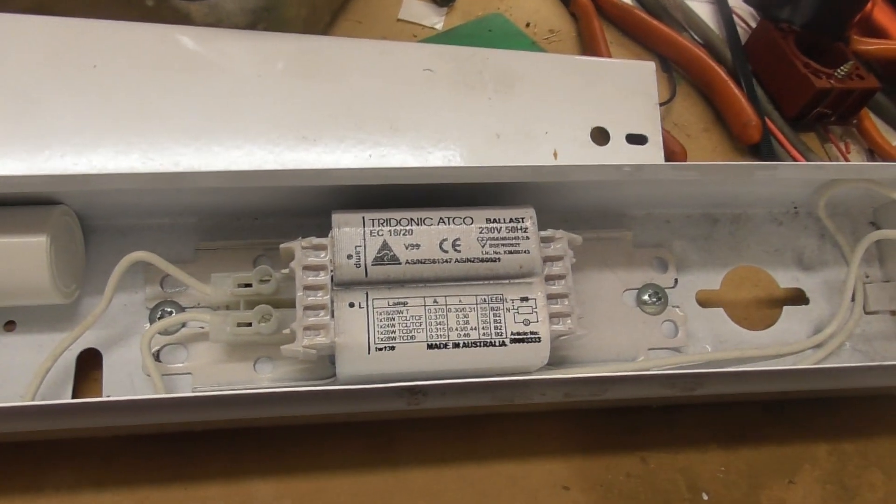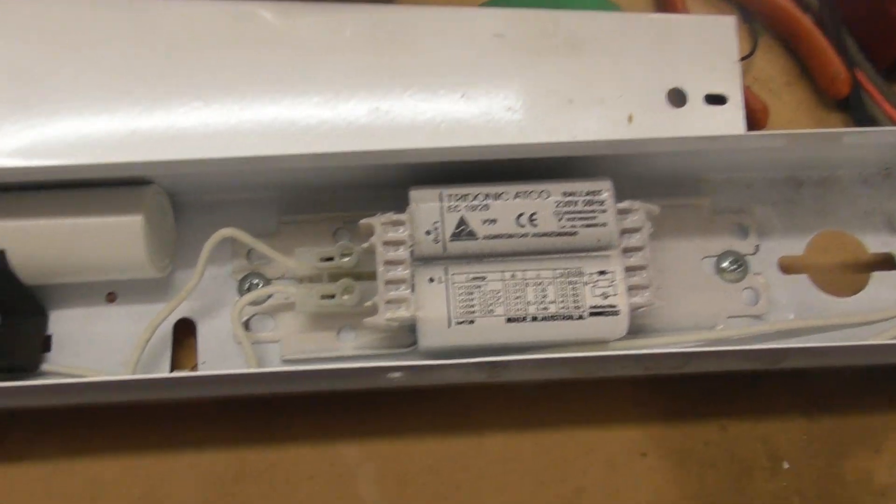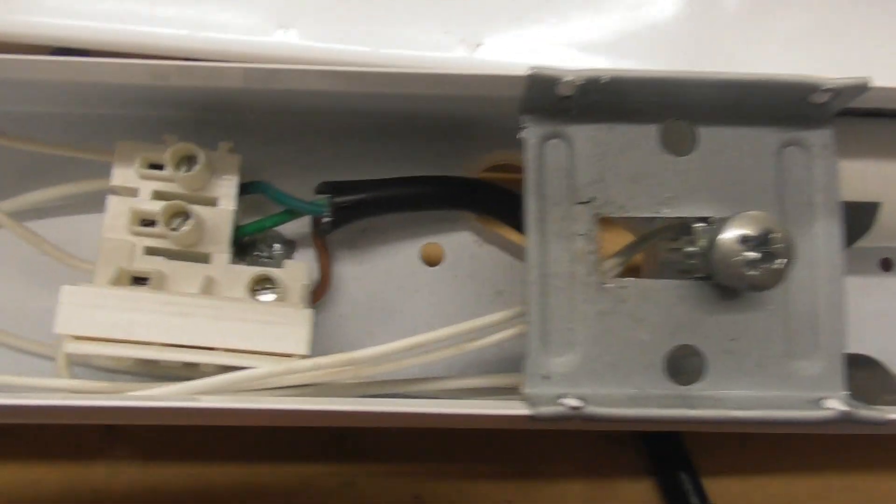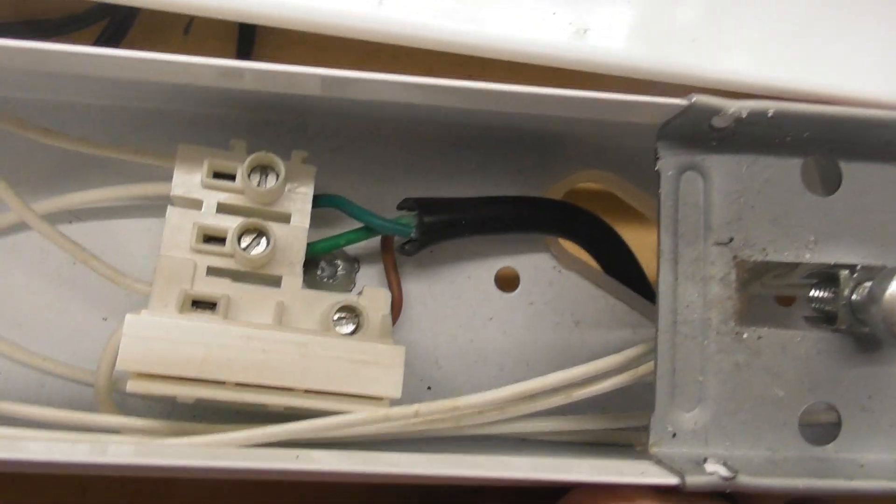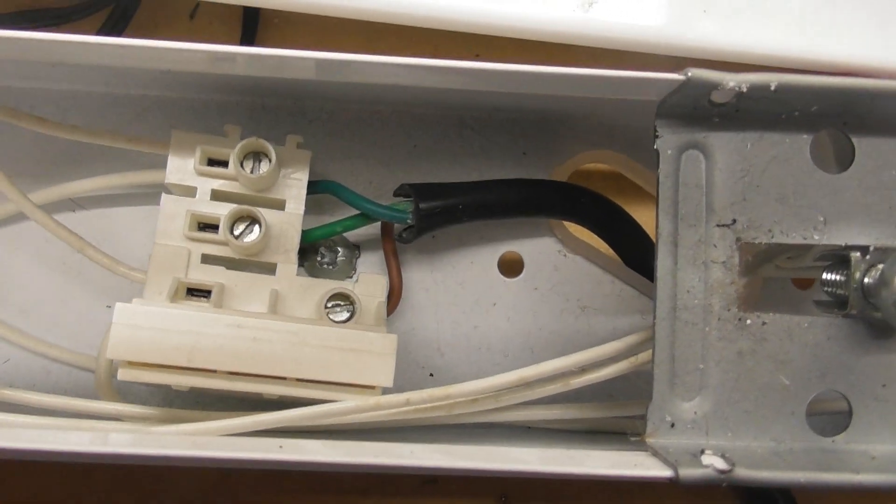A standard ballast, a little capacitor there. The only thing I noticed, there's no strain relief on the cord, so that needs to be secured a bit better.